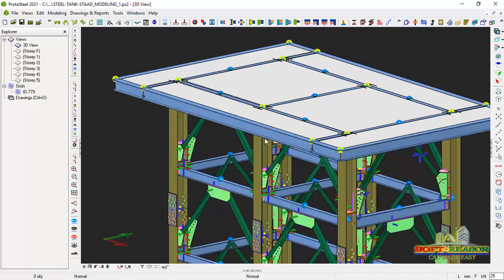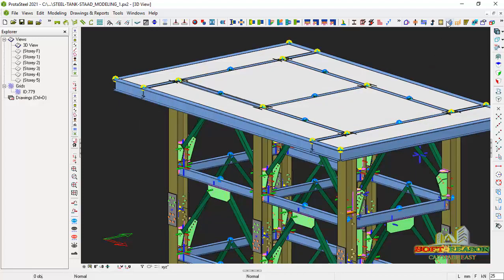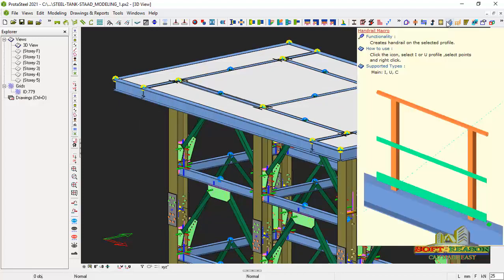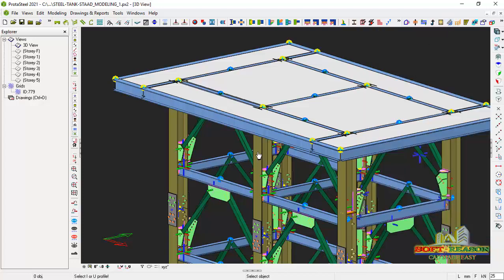Alright, so for us to fix the rail along this beam right there, we just go straight away and click on the handrail macros right there.